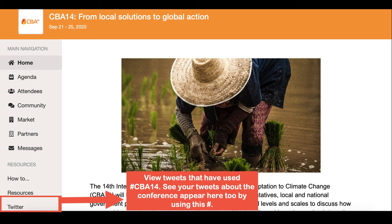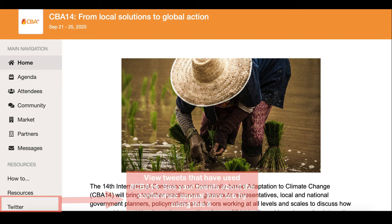Finally, in the Twitter tab you'll be able to view the tweets relating to CBA 14 that have used the hashtag CBA 14. Join the conversation on Twitter to also have your tweets appear here.